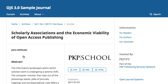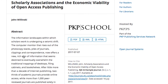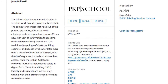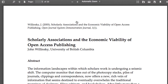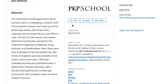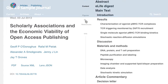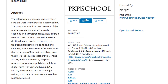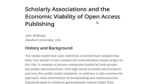Clicking on the title of an article brings you to the detail page where you'll see the article's abstract and citation information. By clicking on the format of your choice, you can also read the article. Here's an example of the PDF reader. This article is also available in XML and in HTML.